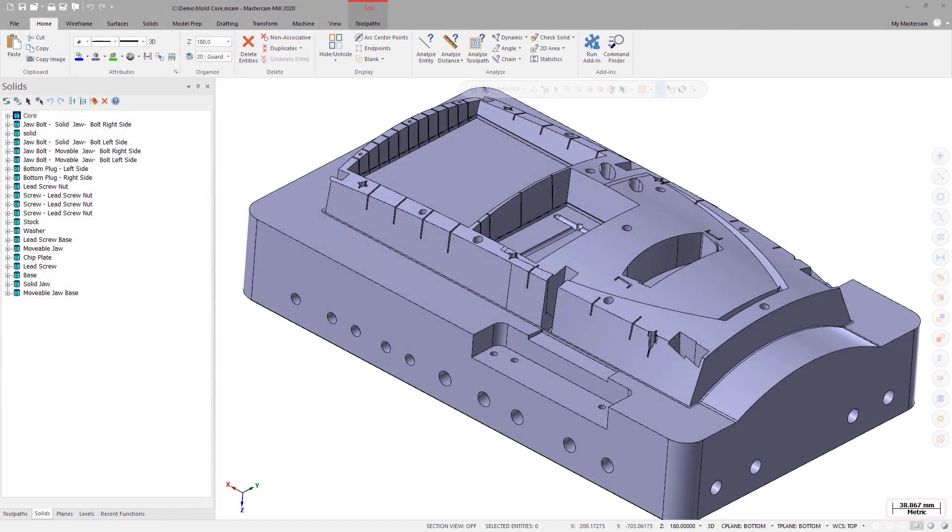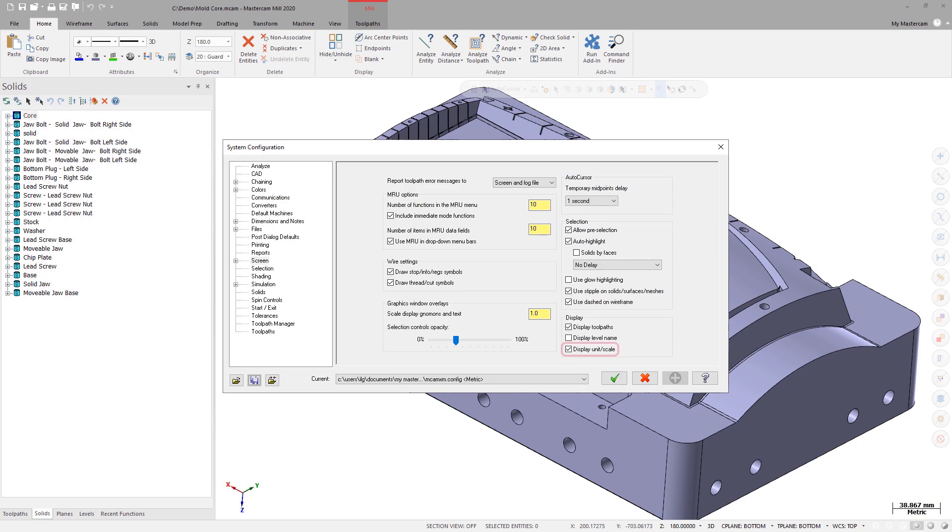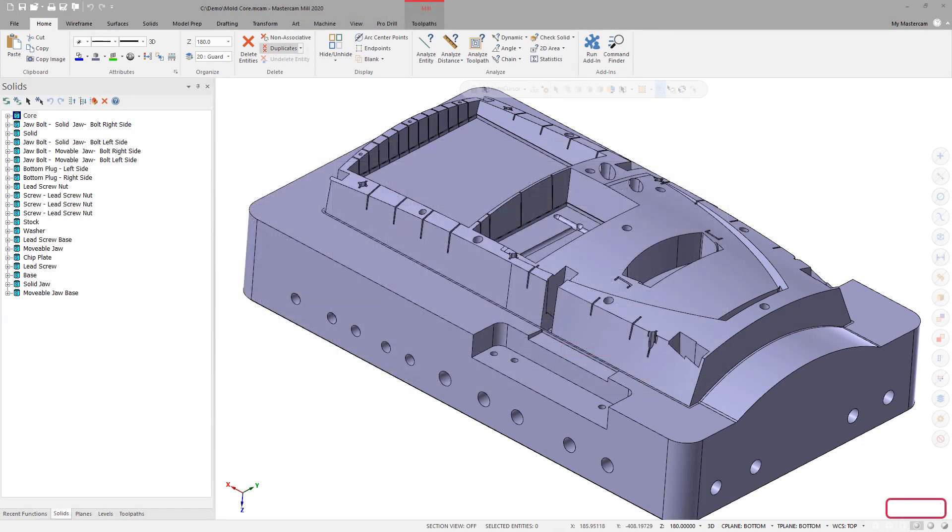You can toggle the display of the screen unit and scale by selecting Display Unit Scale on the screen page in the System Configuration dialog box.